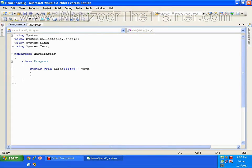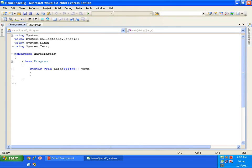In this demo we will see what is a namespace. A namespace is nothing but a logical collection of classes — you can say aggregation, collection, or segregation of classes. A namespace can have any number of classes as well as sub-namespaces.